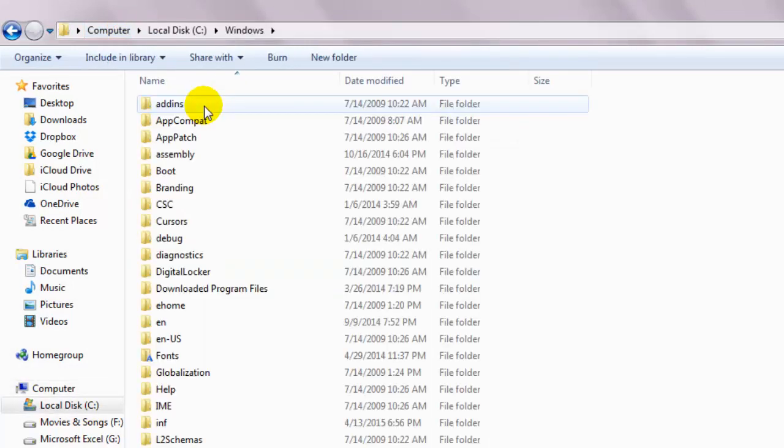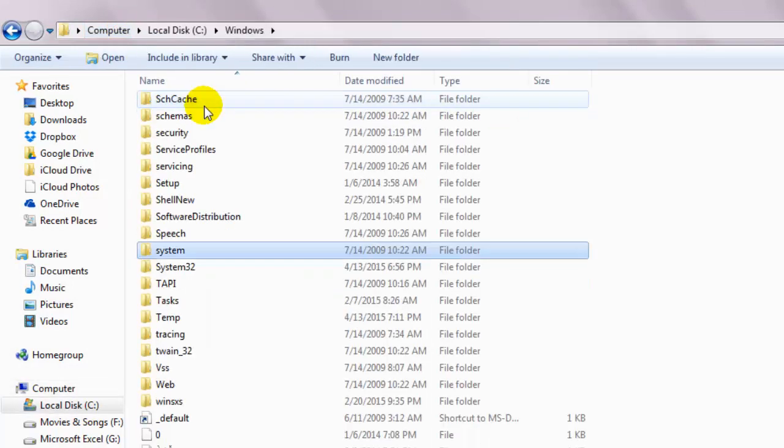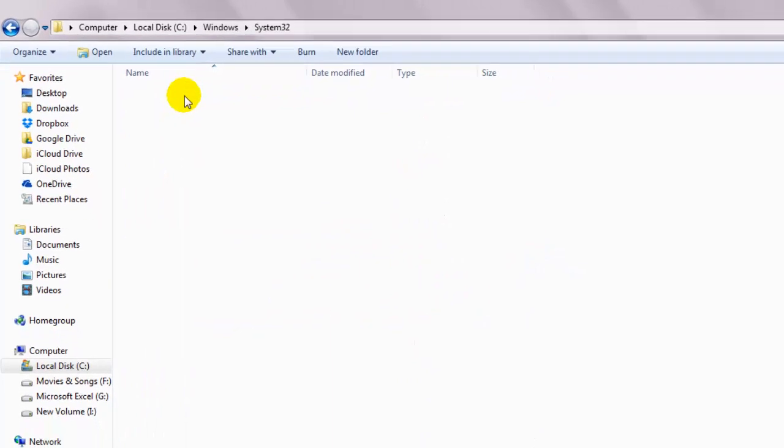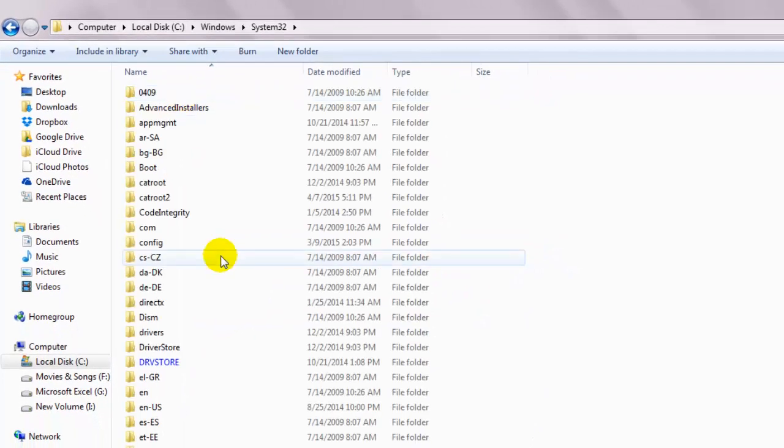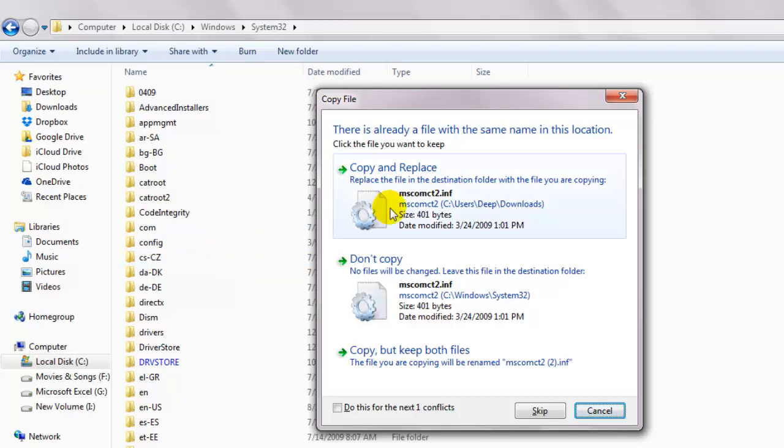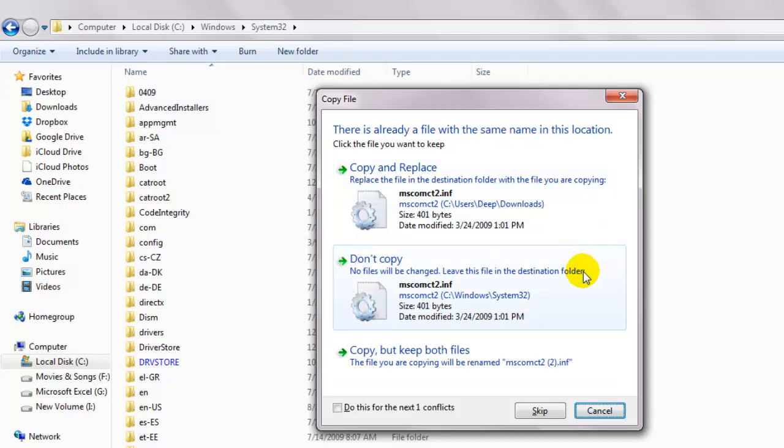Then double click on the folder named system32 and paste it there. This is obviously if you got the 32-bit windows version. Most probably, you'll already have these files in there. Just replace those files. It doesn't make a difference.